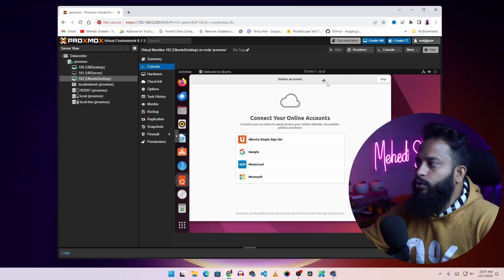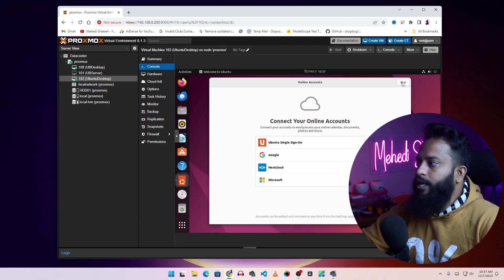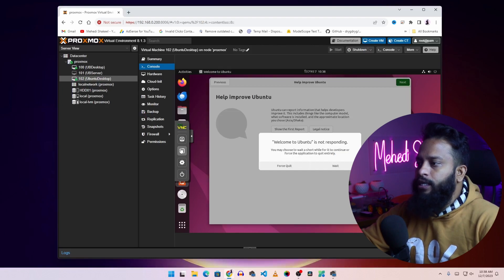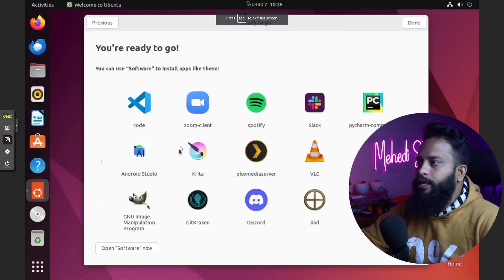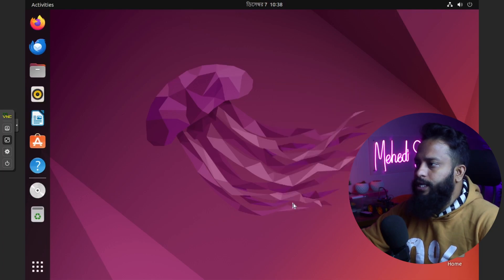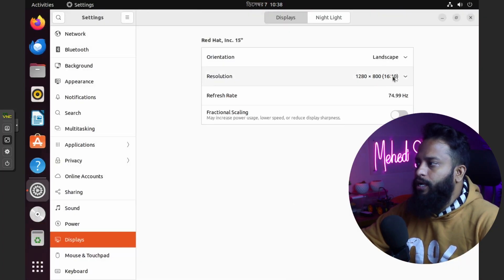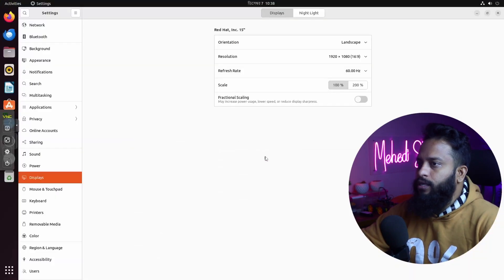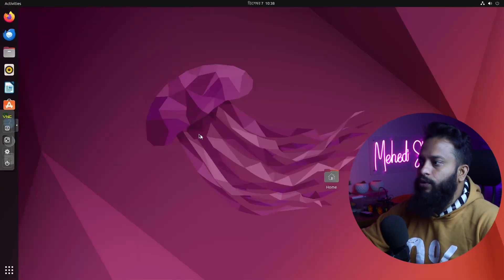This is the Ubuntu desktop. You can now easily use this Ubuntu desktop virtual machine in your Proxmox. If you want to use it in full screen mode, click on the console icon then click the full screen icon. To cover the black bars, right-click on the desktop, go to display settings, select your desired resolution, click apply, then keep changes. Now you can see the Ubuntu virtual machine is full screen.